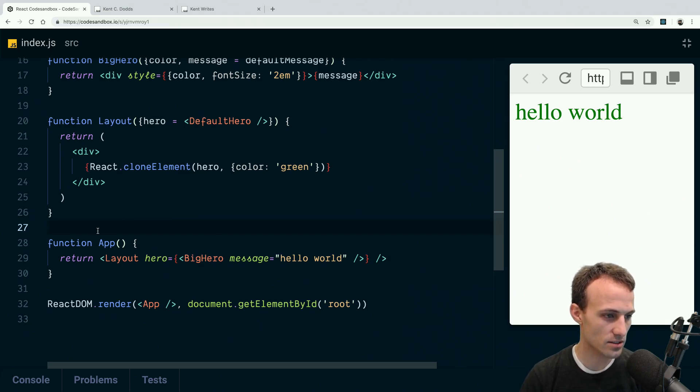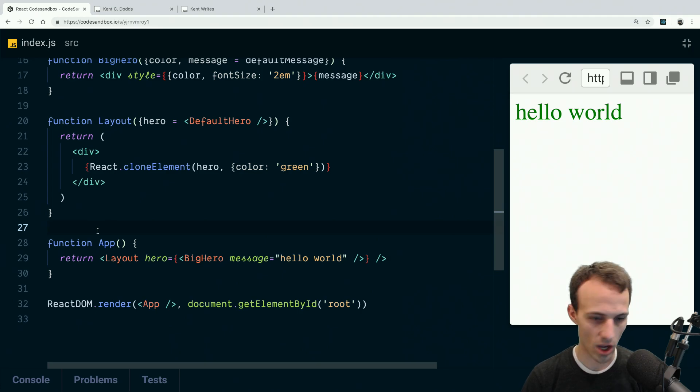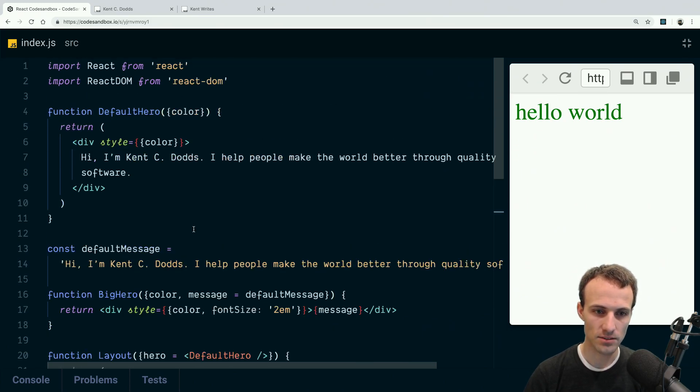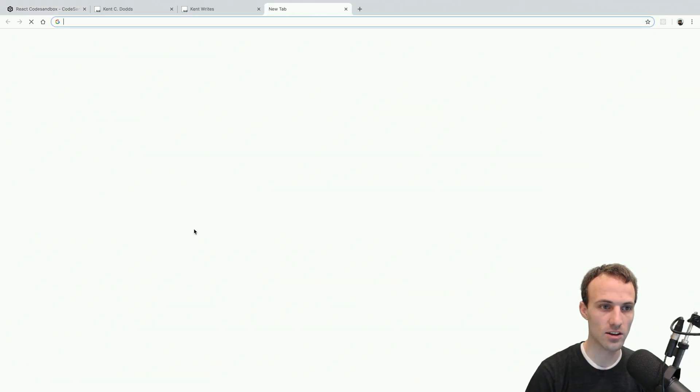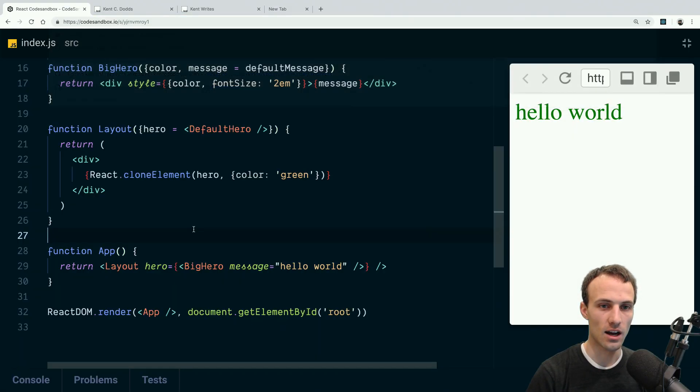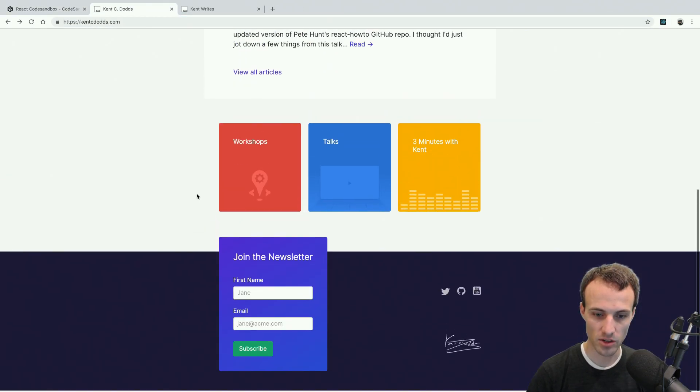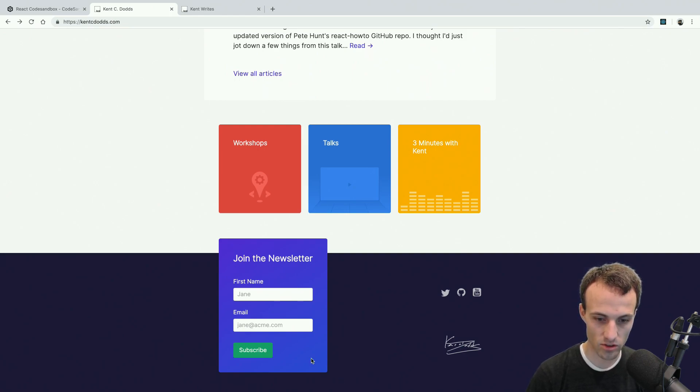Yeah, so I think that is it for me. Let me just check if anybody had questions. Yeah, okay, cool. I think that's it for today. I have a newsletter to write, so actually the place to subscribe to my newsletter now is you go to kentcdots.com, go down to join the newsletter.